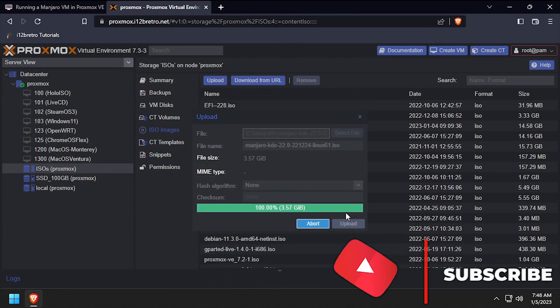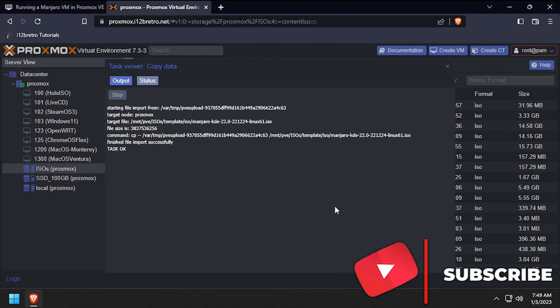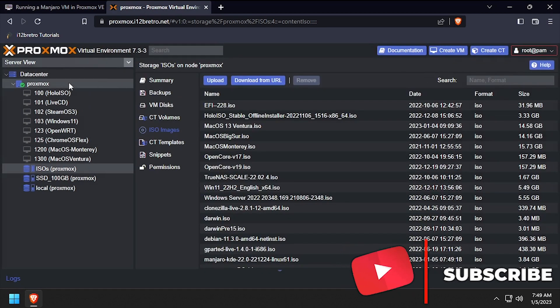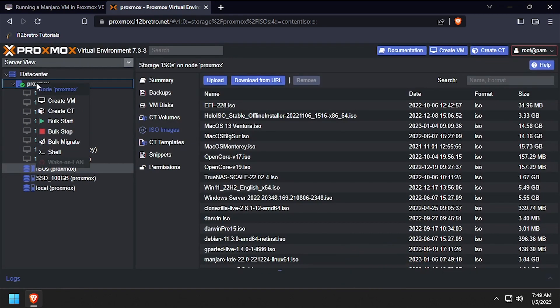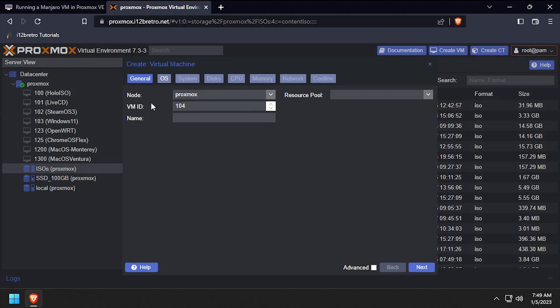Once the installation ISO is uploaded to the Proxmox host, we're ready to start creating the VM. Right click on the Proxmox node name and select create VM. Give the VM a unique ID and name, then click next.